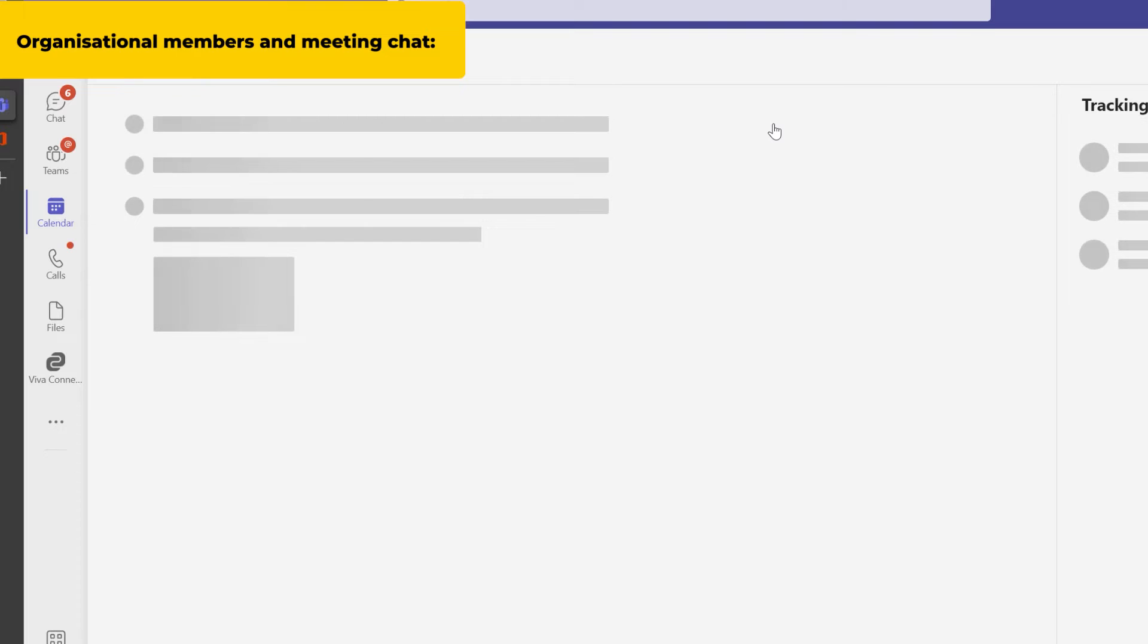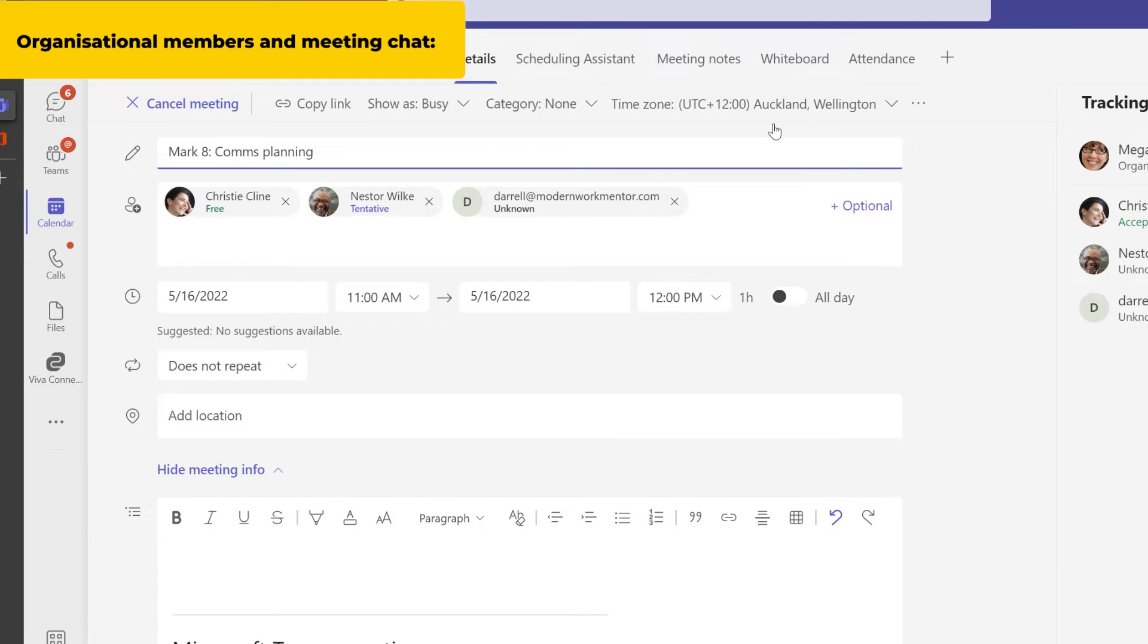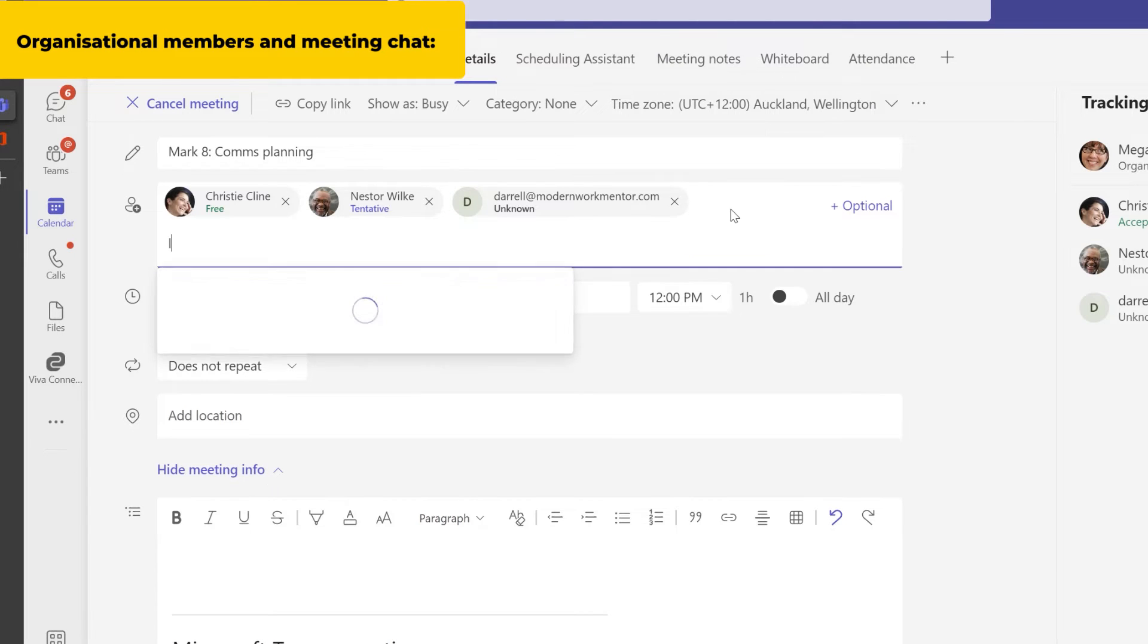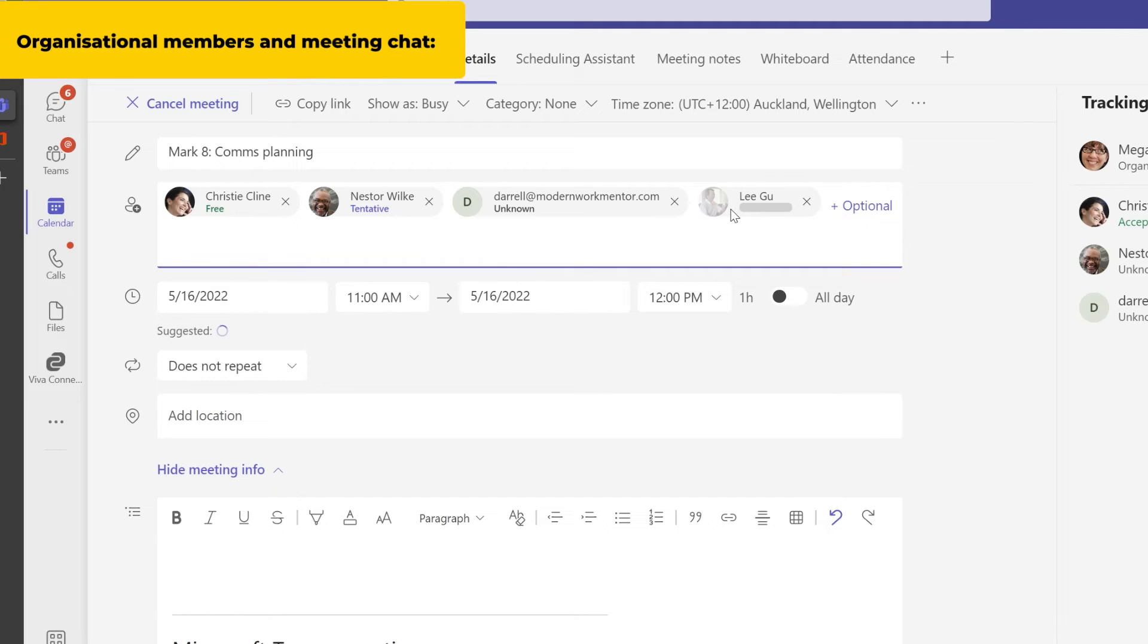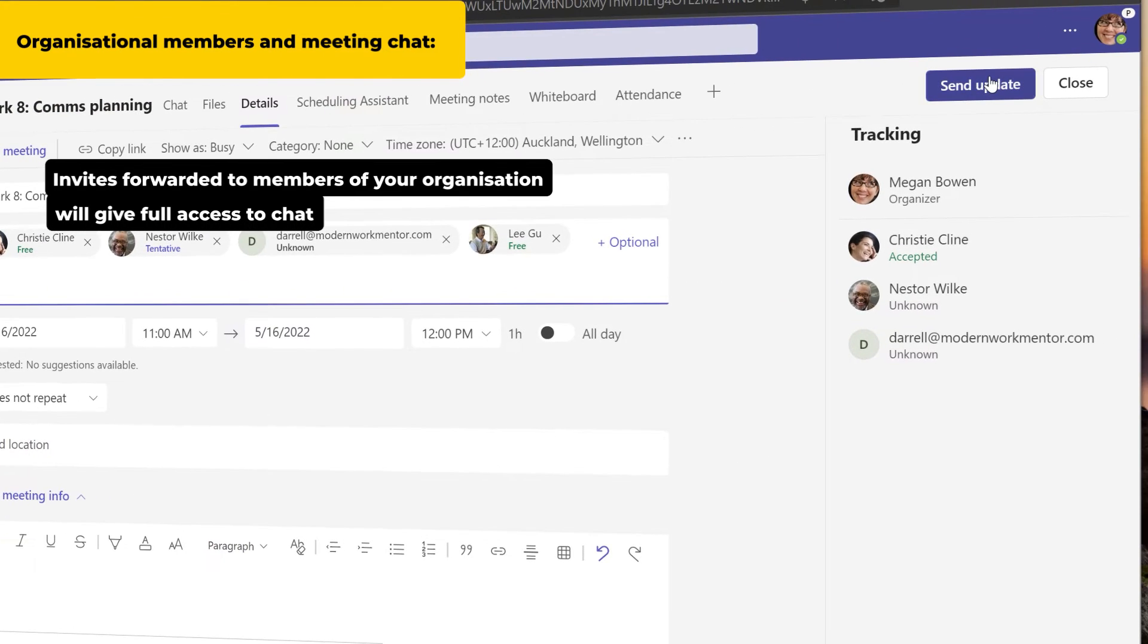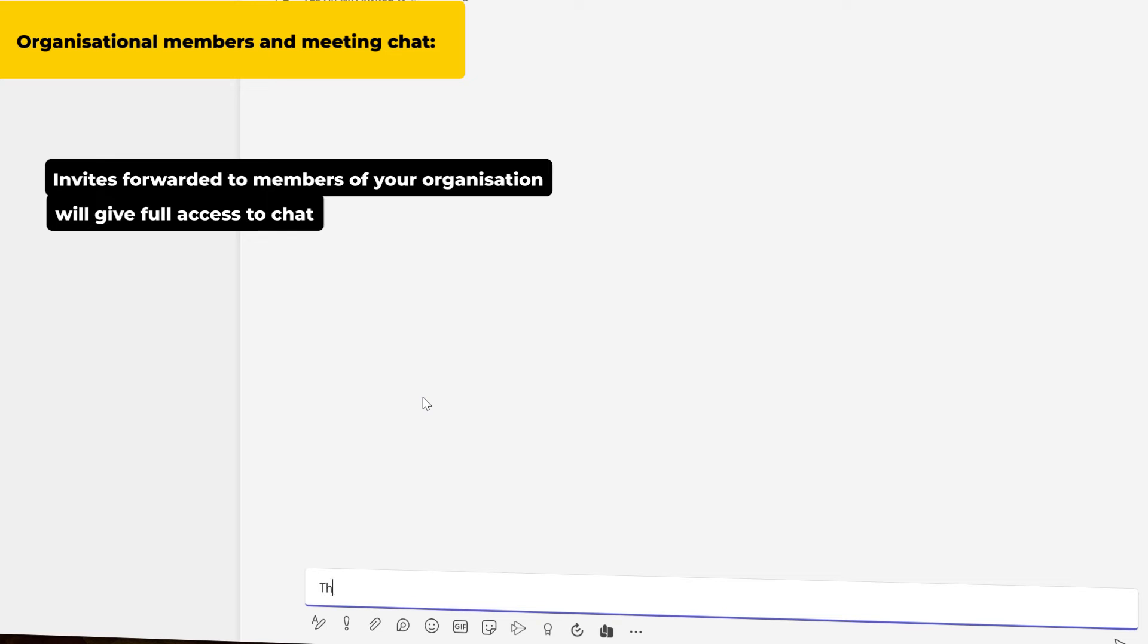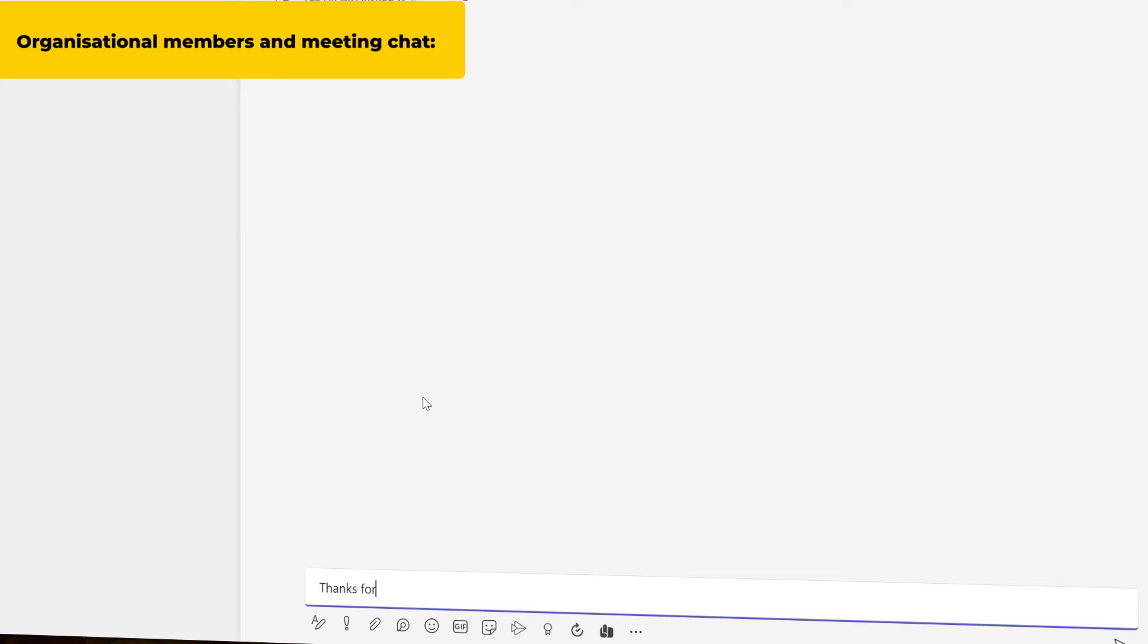Sometimes meeting invites are extended to people who didn't receive the original invite. When a meeting is forwarded to a member of your organization, they too can chat before, during, and after a meeting.